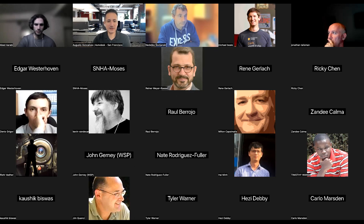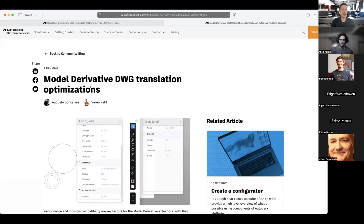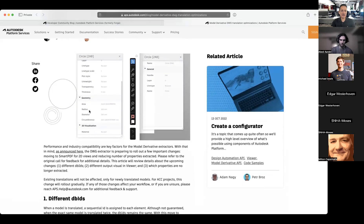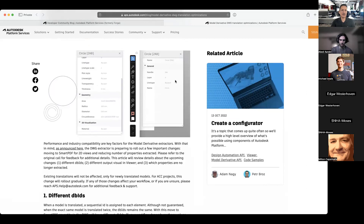We want to share something planned for early next year. About six months ago we announced a change to DWG translation — we're moving to Smart PDF behind the scenes, which is more compatible and uses an industry standard rather than our internal format. The second change is about extracting fewer properties — many developers are not using all of those properties, so there's no reason to extract all of them. Here's an example: a circle. On the left is how it is today; on the right is how it will be early next year. The geometry section is no longer there and the general section is smaller.